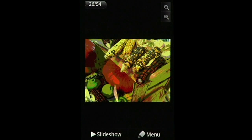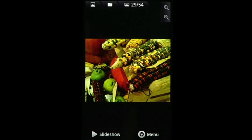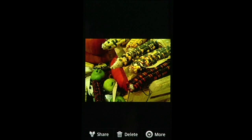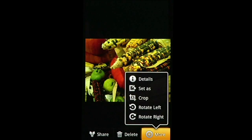You can view your pictures in a slideshow, and select one to set it as your background.